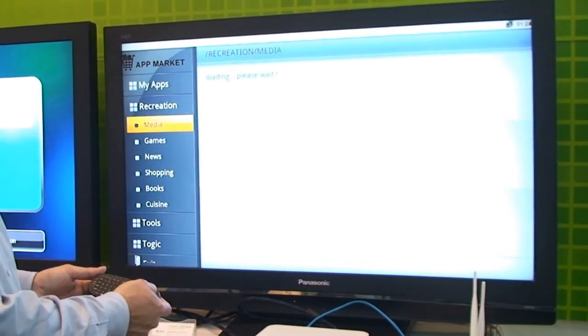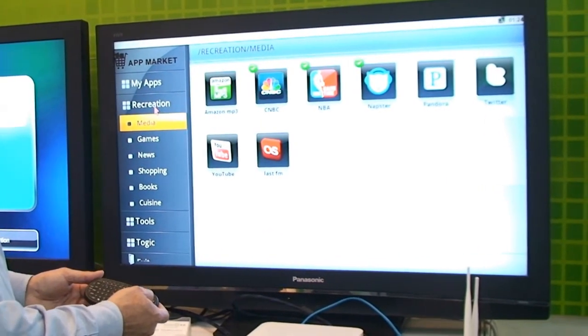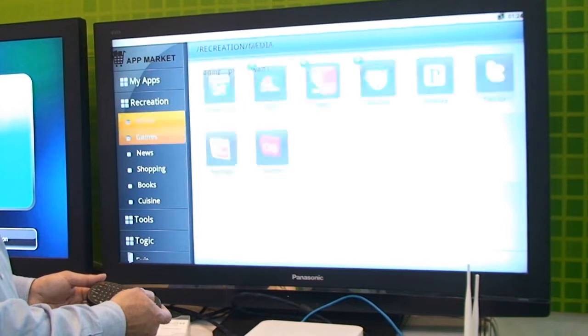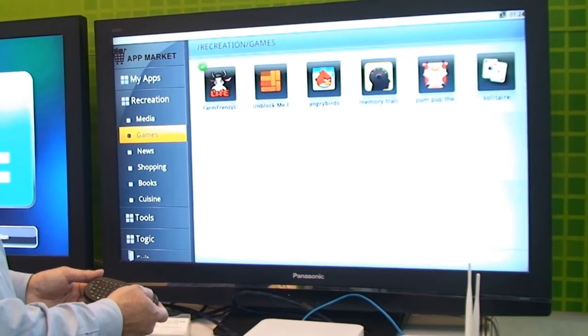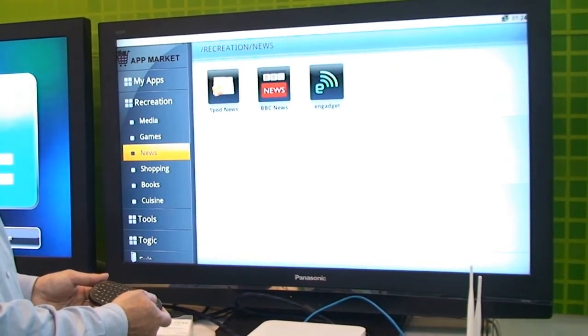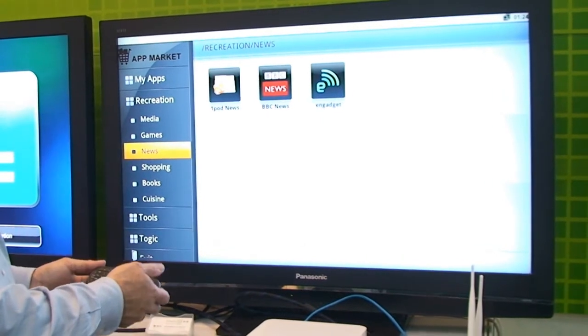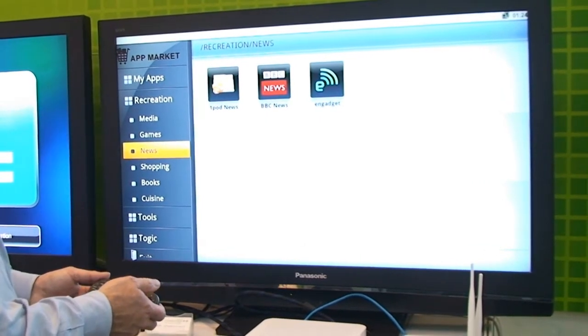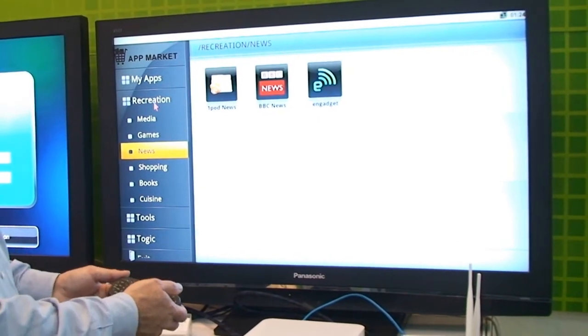You can look at different ones. If you have media based applications, games, news based applications. So it makes it easy to see which application you either already have or that you'd like to purchase.